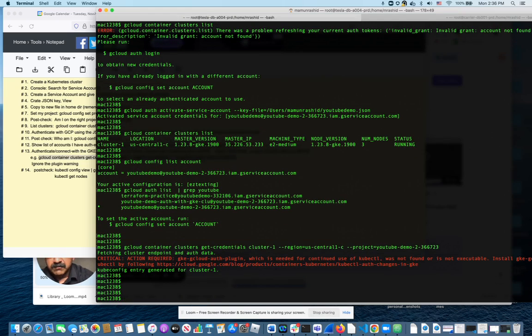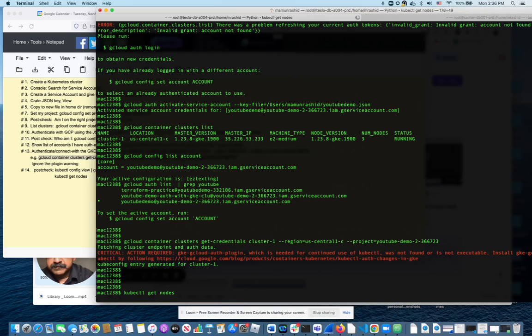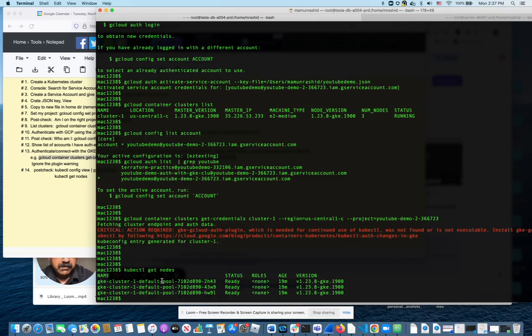Now that we have this, we should be able to run normal kubectl commands, for example get nodes. And you can see that I was able to connect to the cluster and see the list of nodes that are part of that cluster.